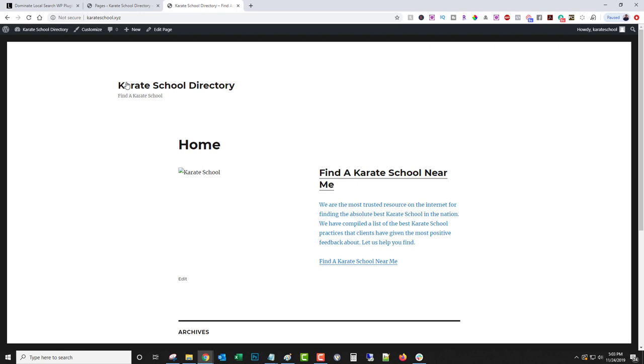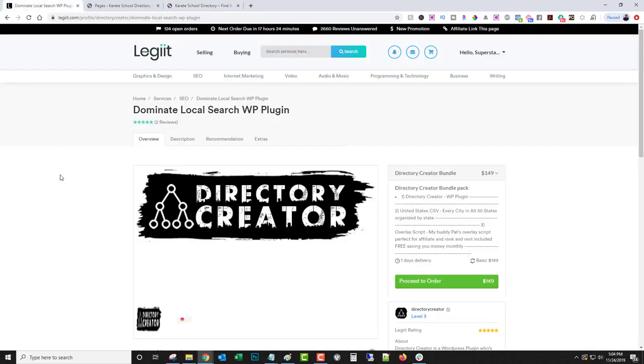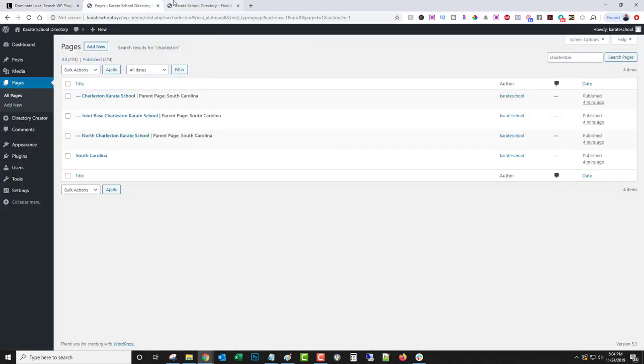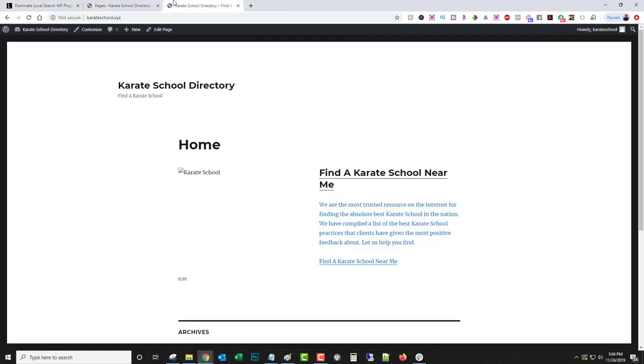So check out the link. I'll leave it in the description below. It's called Directory Creator, available exclusively on Legit, nowhere else right now. Like I say, that's the only place you can get it. So check it out. It's such an easy return on investment, it's such an easy way to do some SEO and get some quick money. So go ahead and pump out ten of these sites in a day.